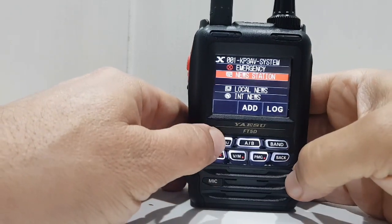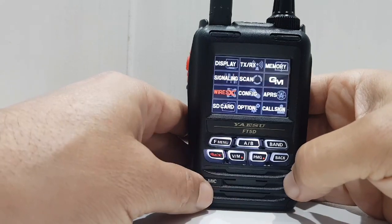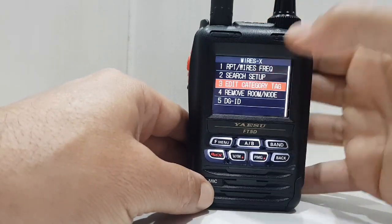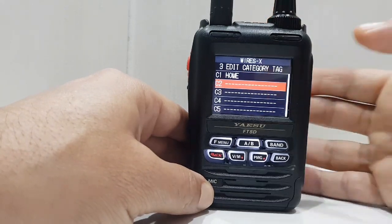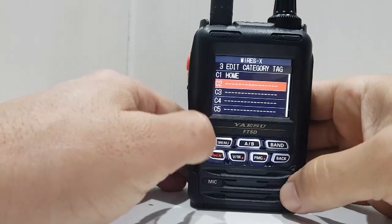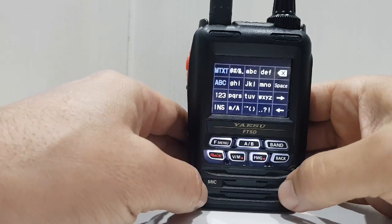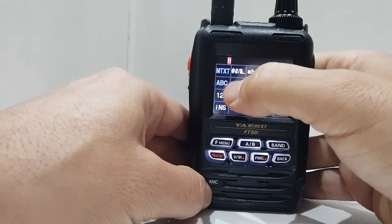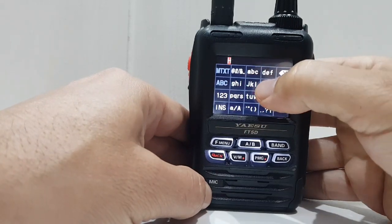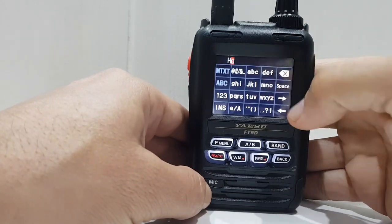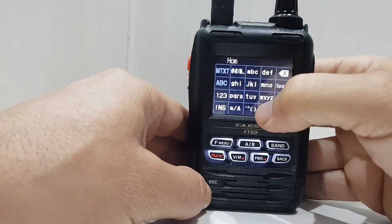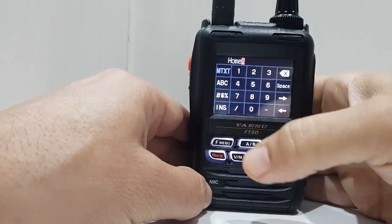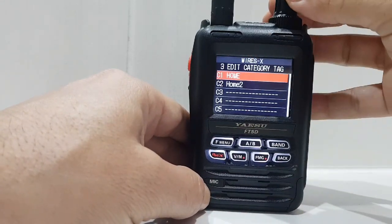Now let's show you how to name these groups. Go to FMenu, Wires-X, Edit Category Tag. Scroll down and tap it. So we'll hit FMenu and give it a name — we'll call it Home 2. There you go, so we've got it named.